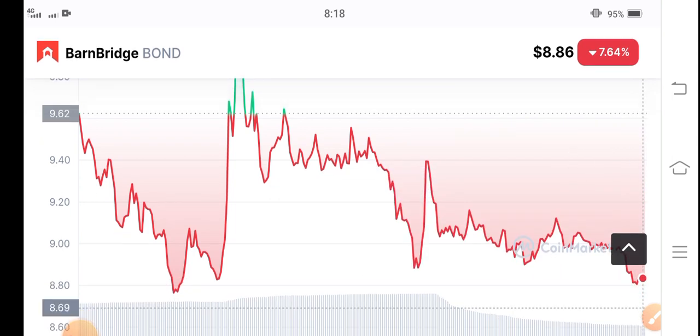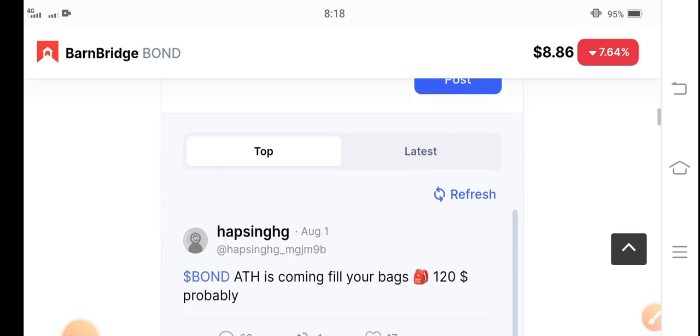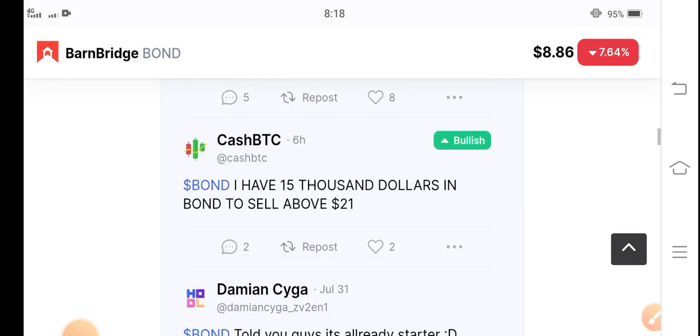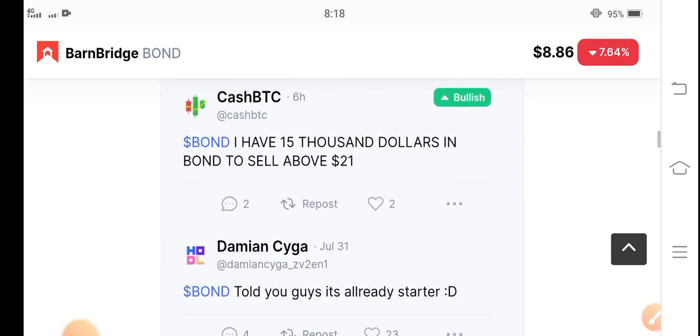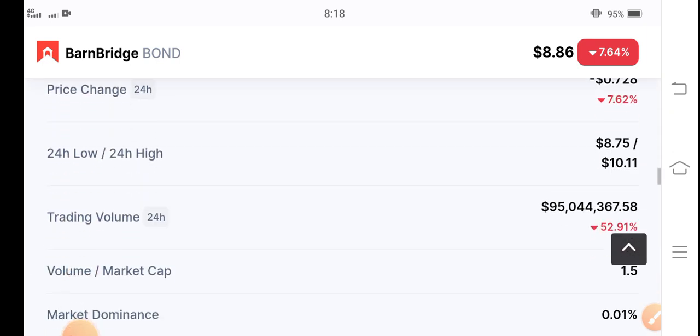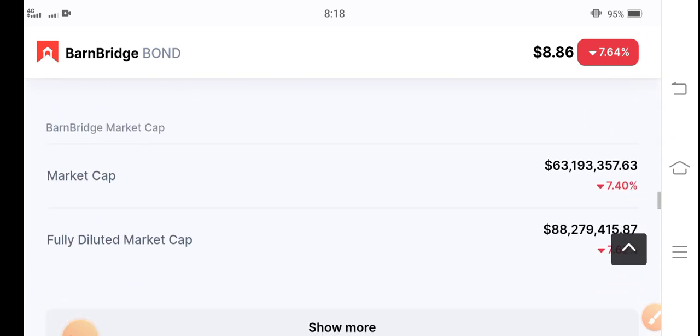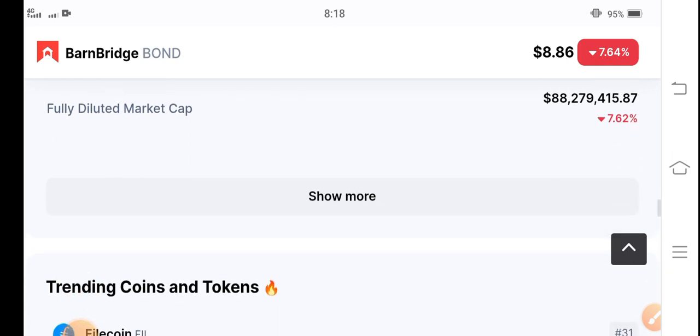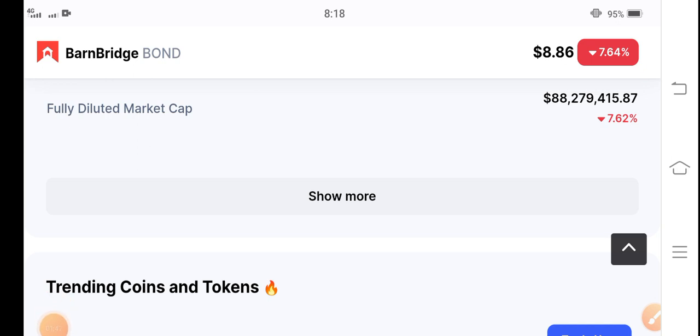That's why I recommend, if you want to buy bone coin, now is the best opportunity for buying. By the way, I am not a financial advisor. If you want to buy, sell, or hold any coin in crypto, please do your own research.